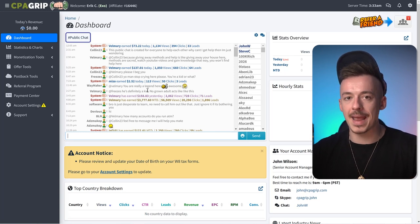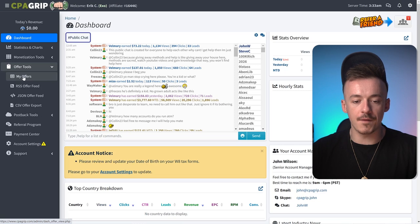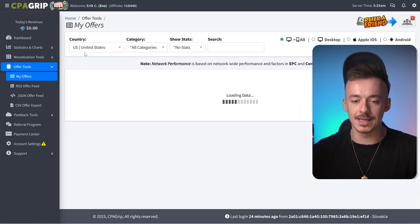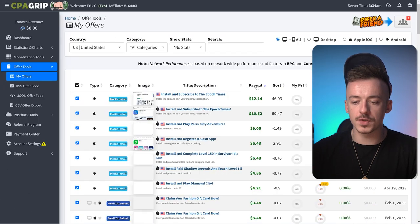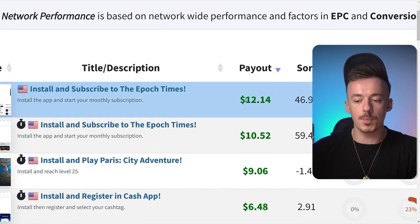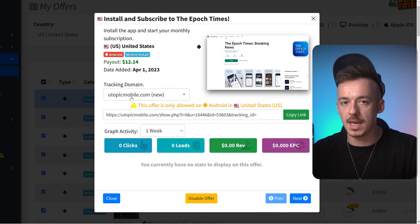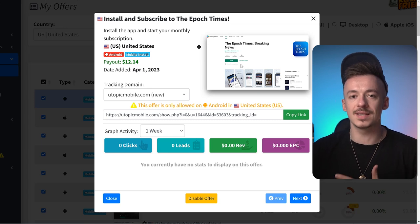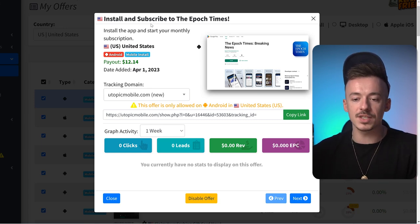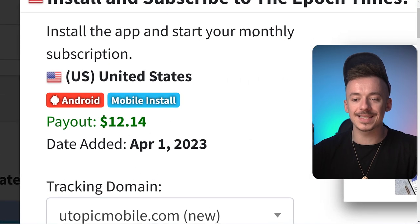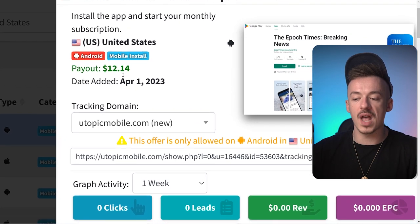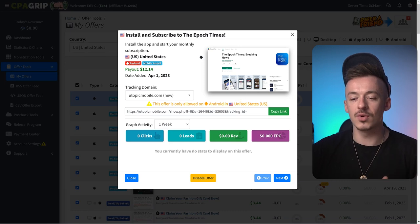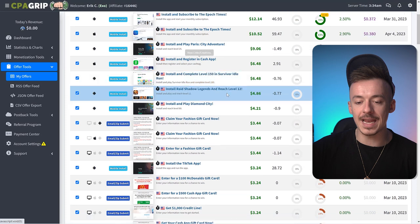For this method, go to Offer Tools, then My Offers. The reason we're using Google Translate is: if you go to United States and sort offers by payout, you can see some higher-paid offers, but people actually need to pay for these — usually more than you're getting paid. For example, 'install and subscribe to the Epoch Times, install the app and start your monthly subscription' pays you $12, but the subscription might be around $10, so it's not really worth it.